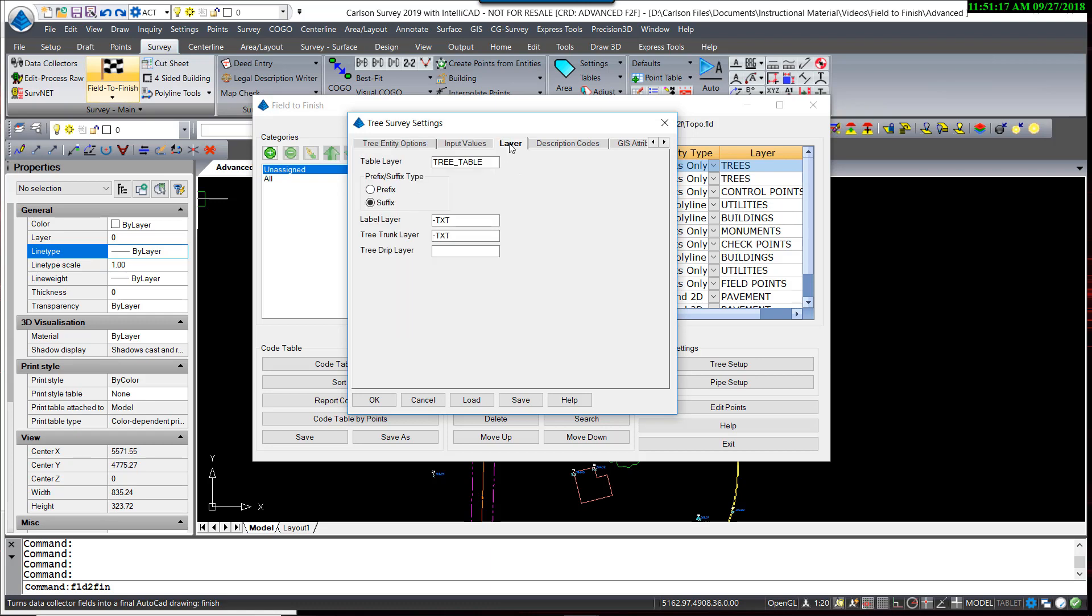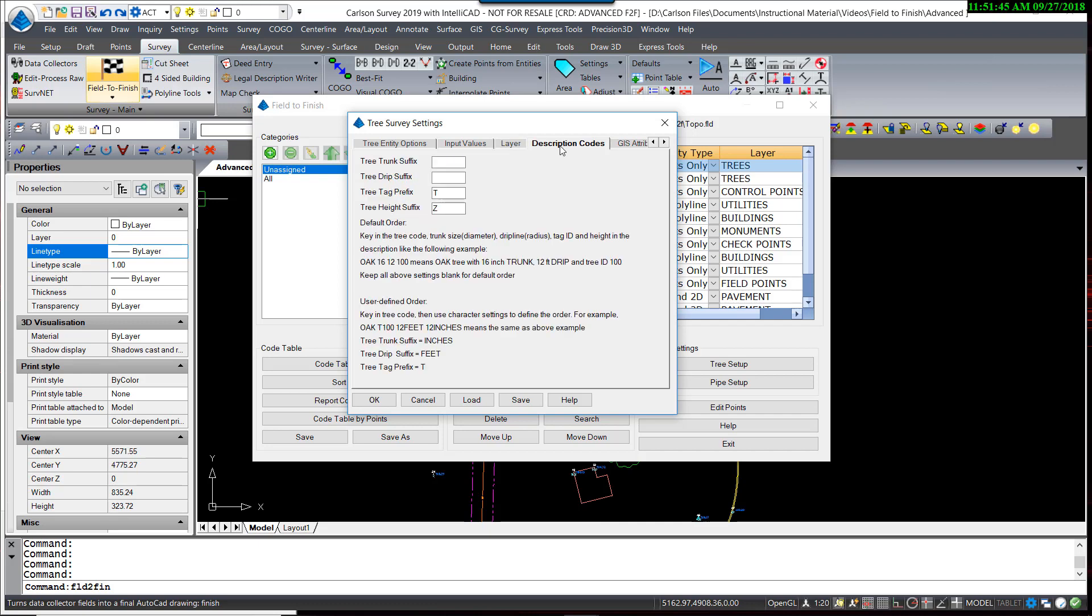Layers can be controlled. In this case, I'm going to have a dash TXT, which will follow the layer, the main layer that was set in the previous dialog box, so it will end up being on tree dash TXT. The Description Code dialog box allows you to manually control the order in which you enter the codes in the field if the default order is not desired.